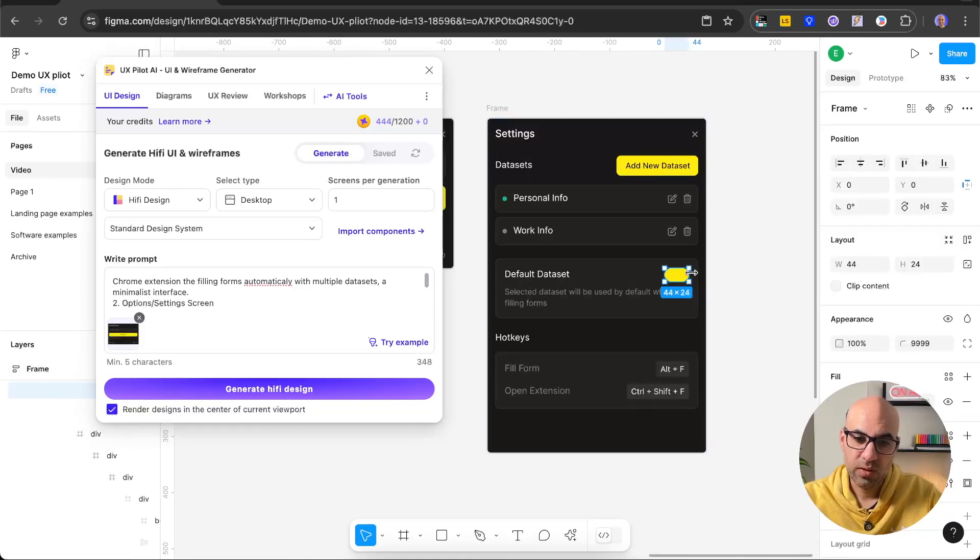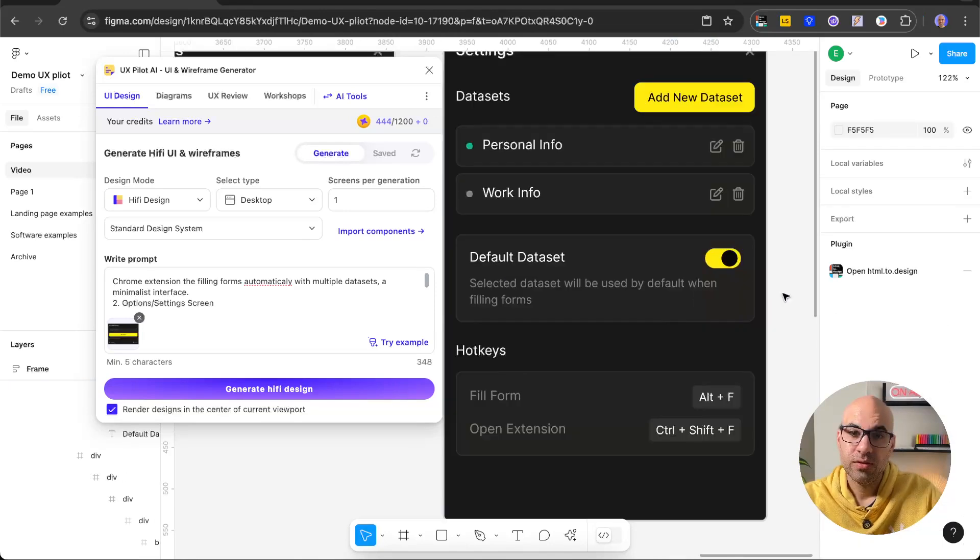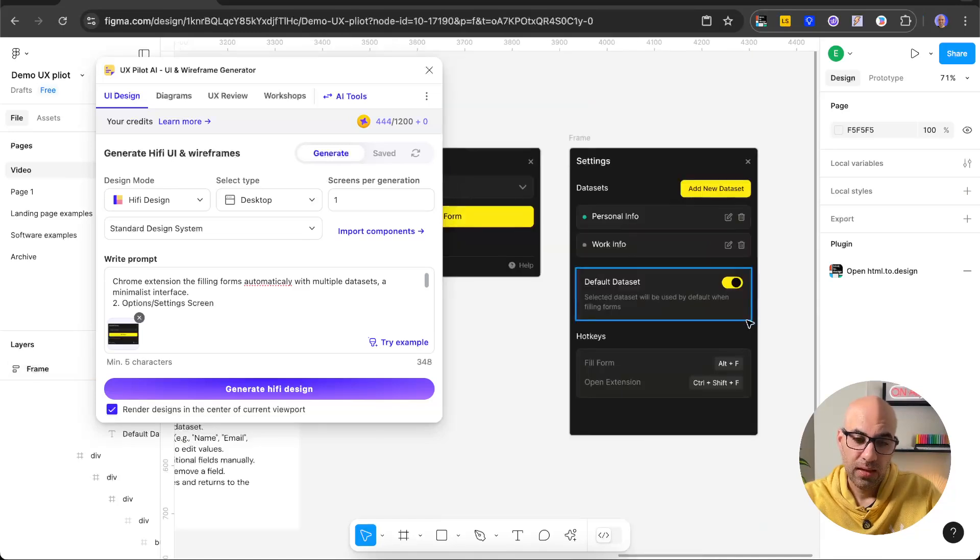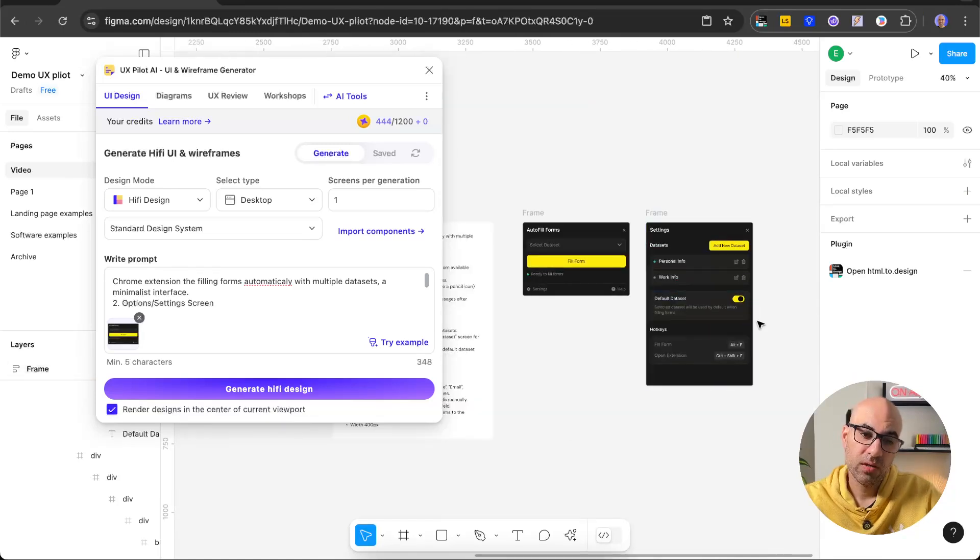One thing that I need to fix is here the switch. So I can do it manually, no problem in that case. So I fix it. Here I have the switch.